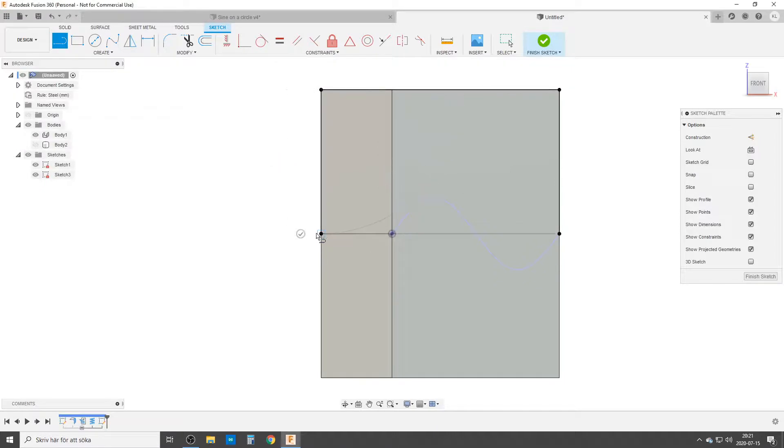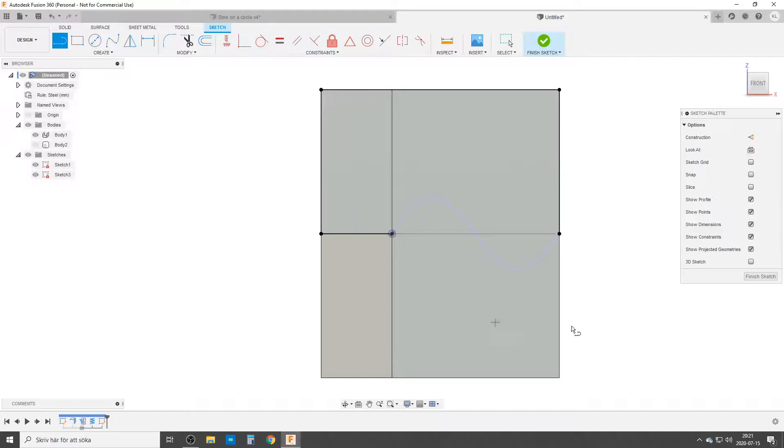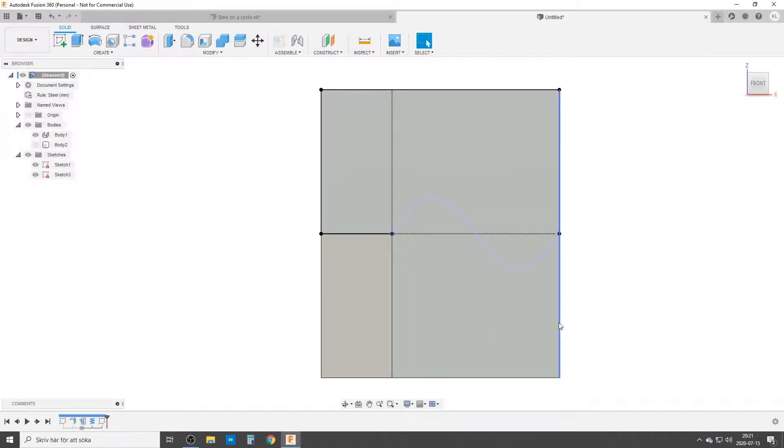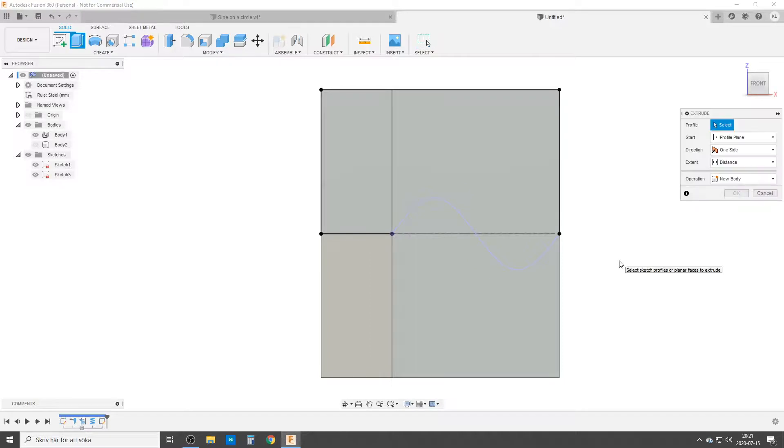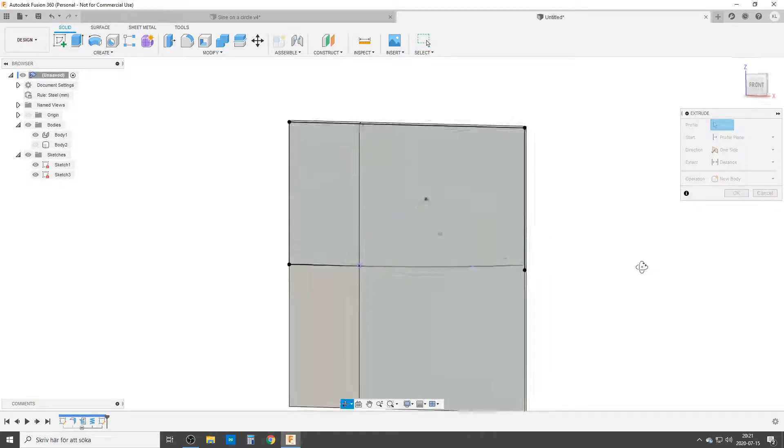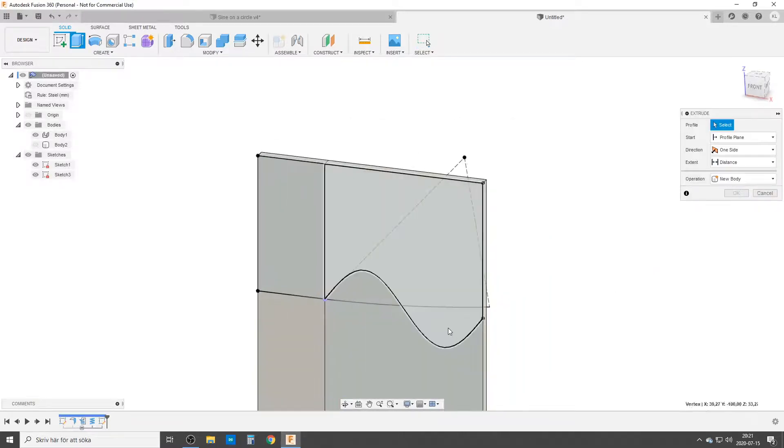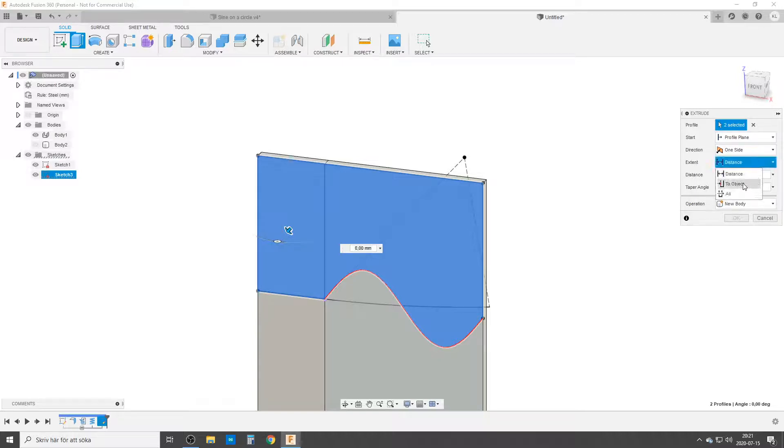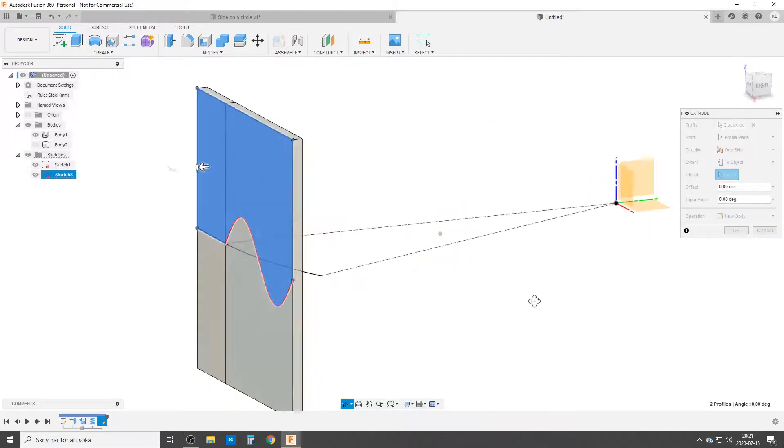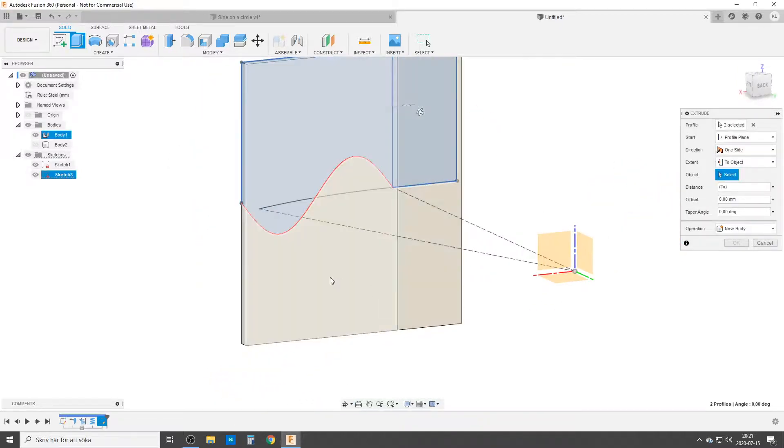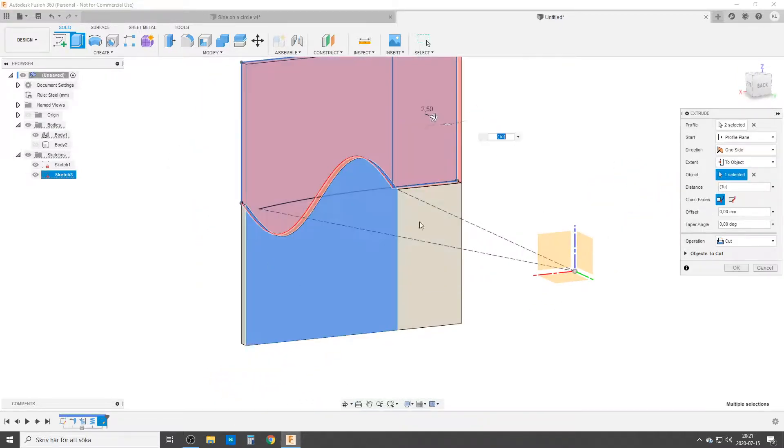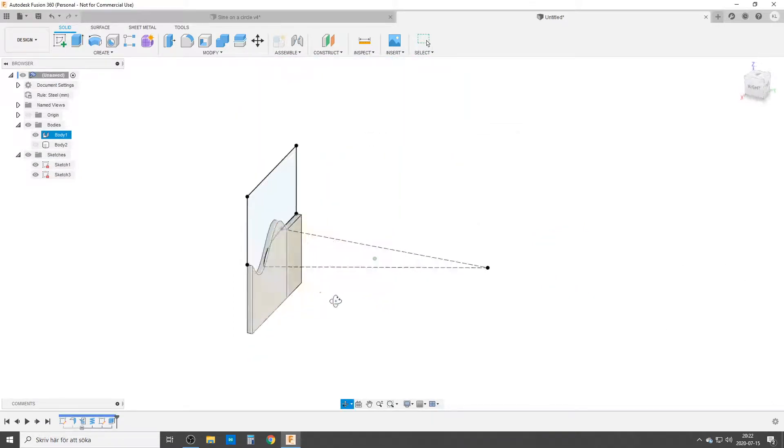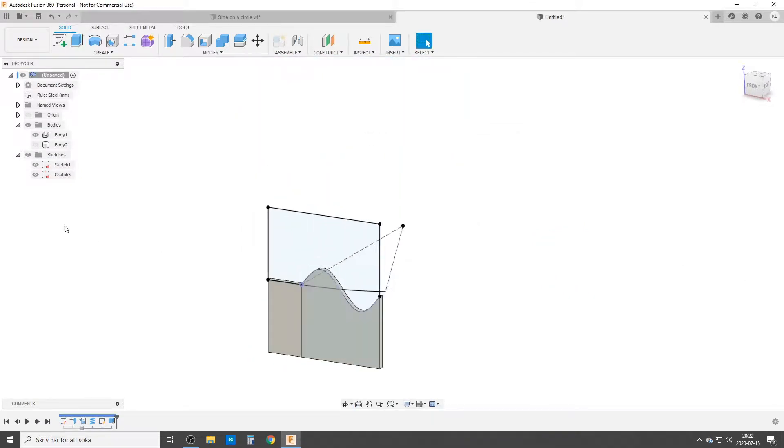I hit L on the keyboard for line and now I'm going to create our profile which is going to cut with. So I'm going from point to point like this. So I have made a profile up here. Finish sketch. Hit E for extrude on the keyboard.